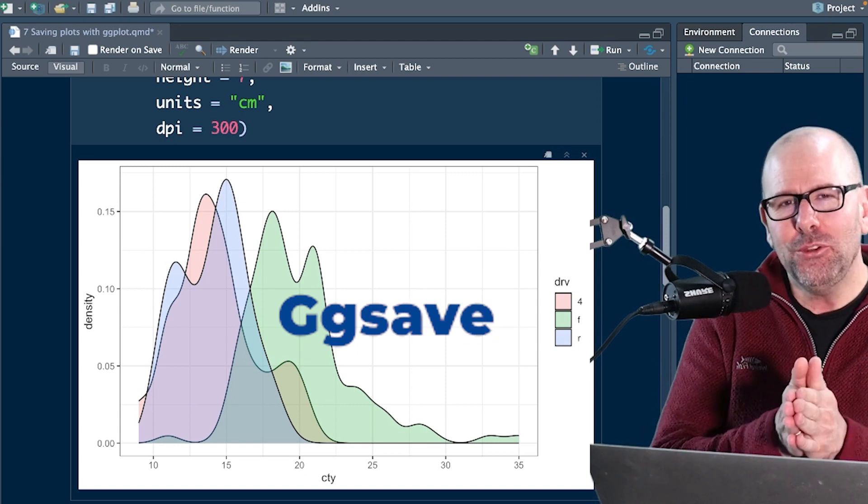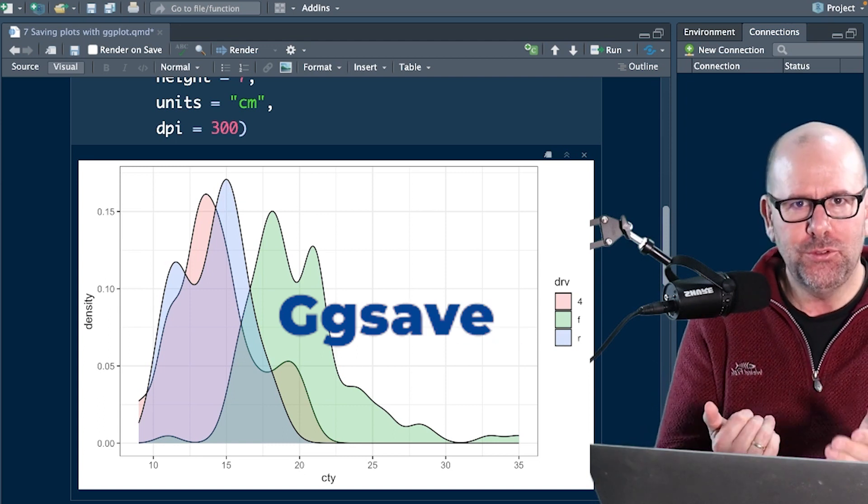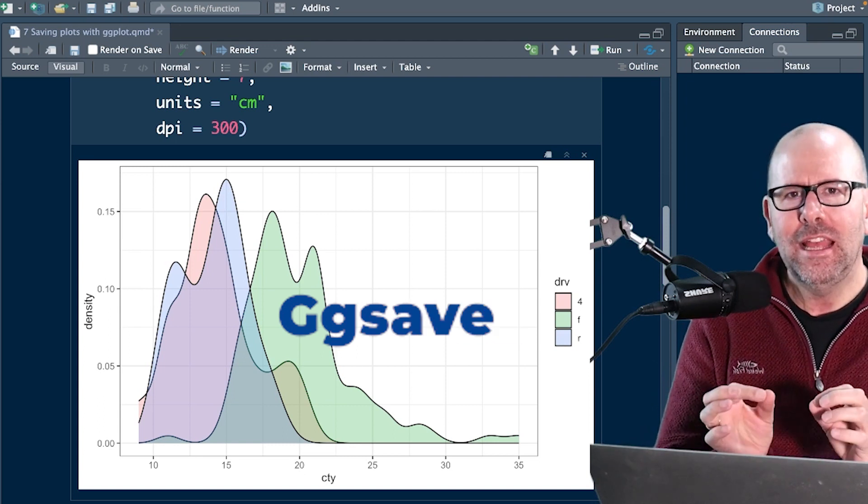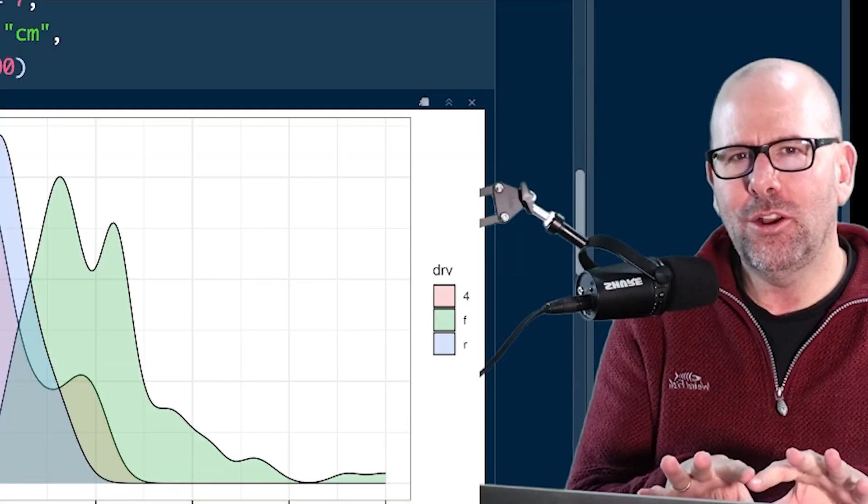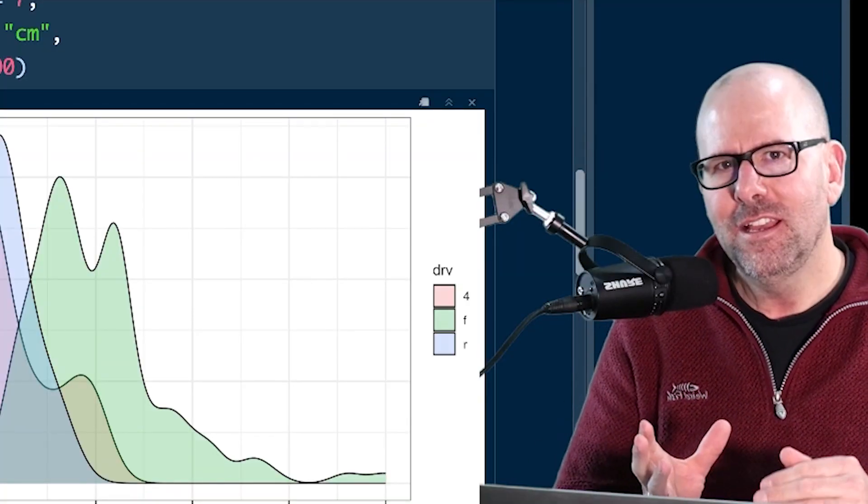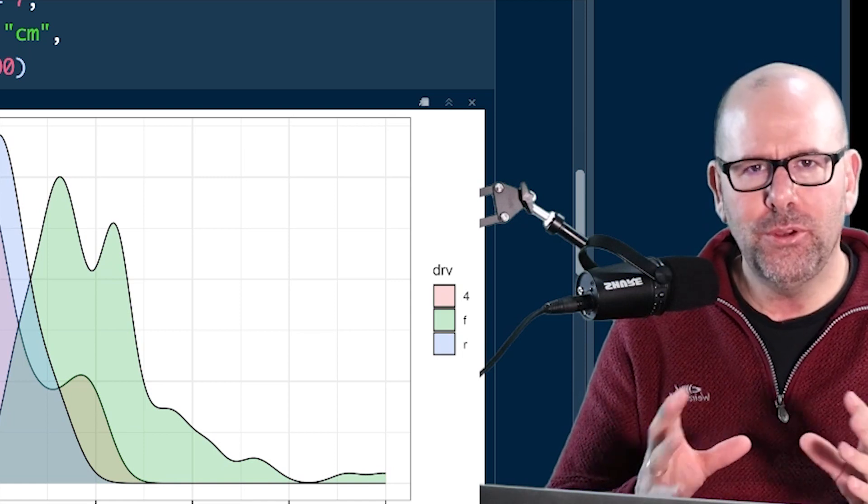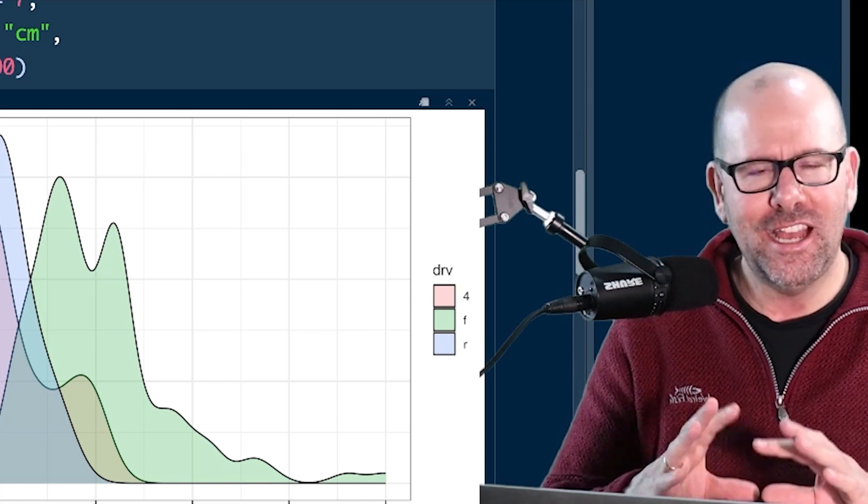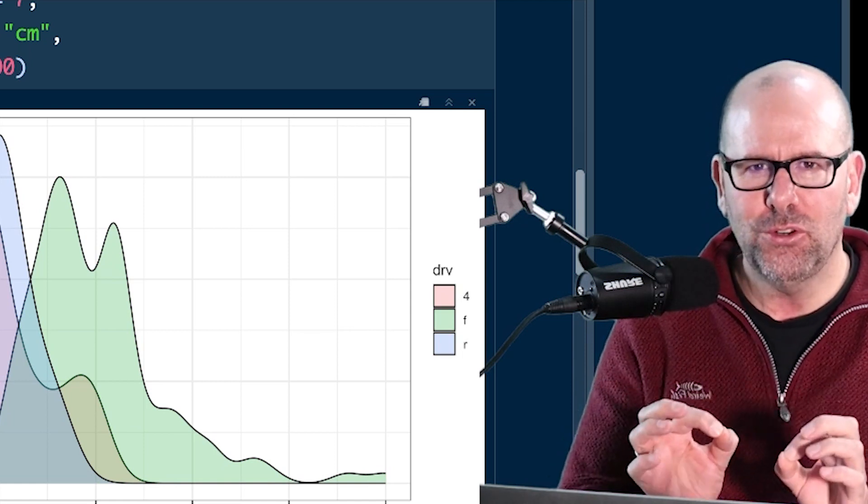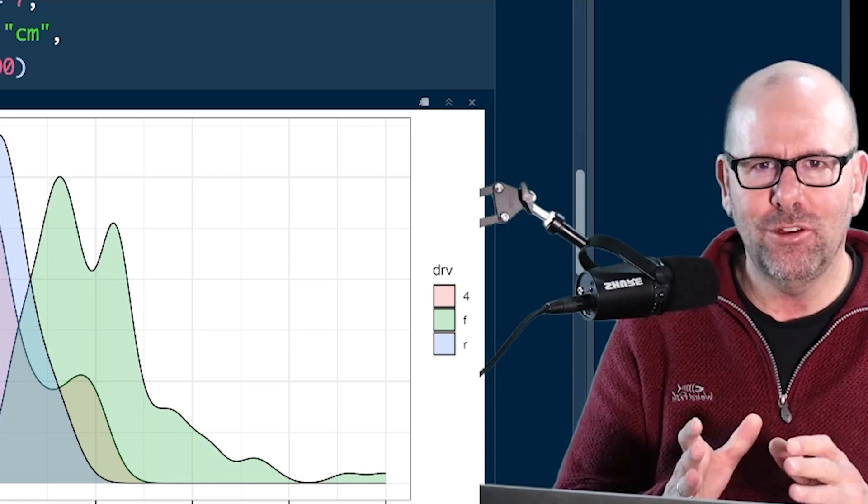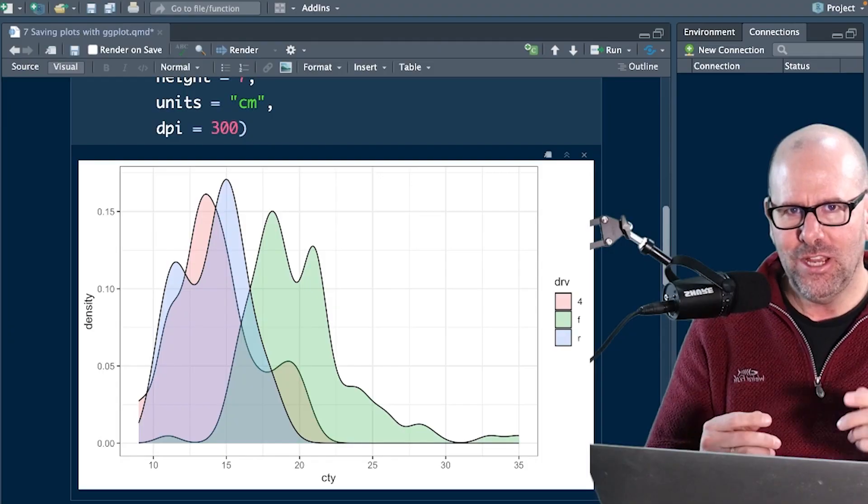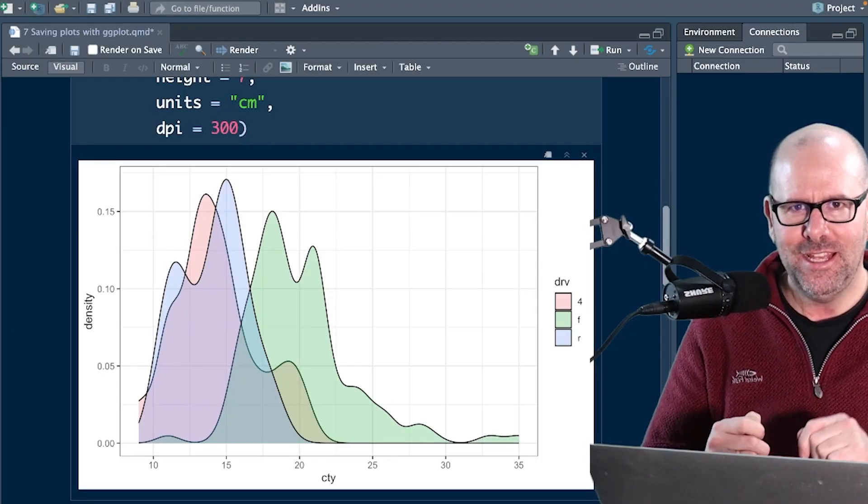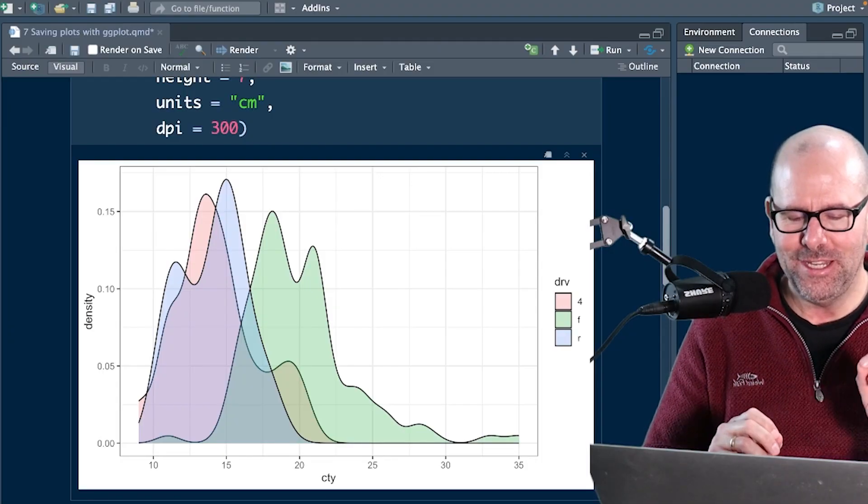This is how do you save your plots that you produce with GG Plot, and how do you do it in a way that you can really control the parameters: the height, the width, the dots per inch, the kind of file that it is. You can control every aspect of what it is that you save. I'm going to teach you how to do that in this video, so don't go away.